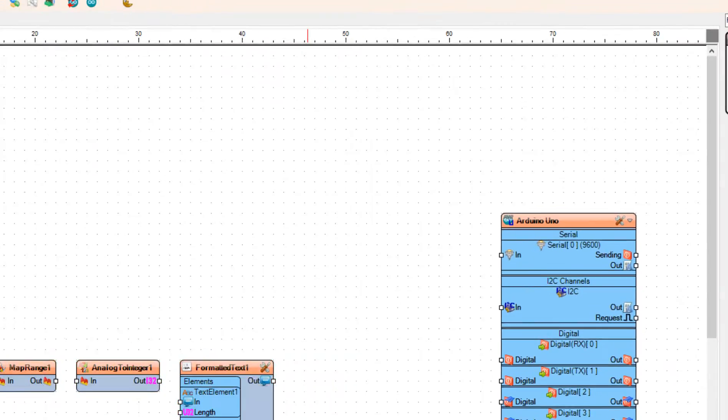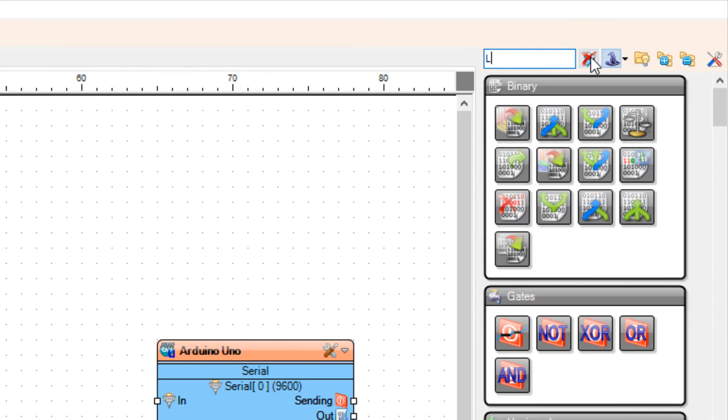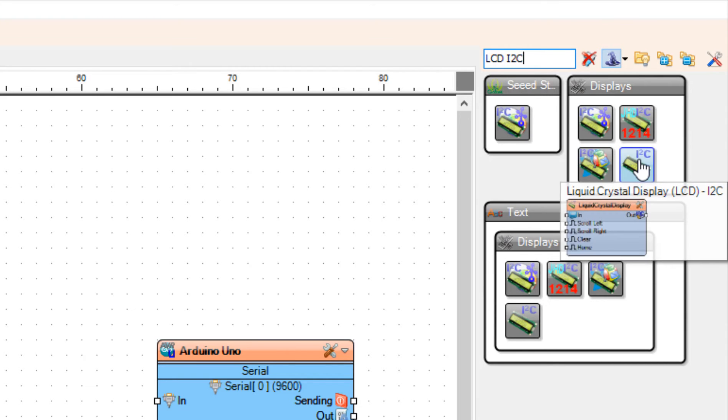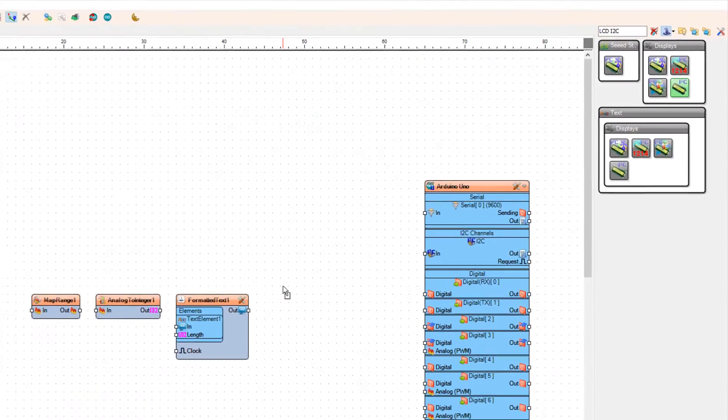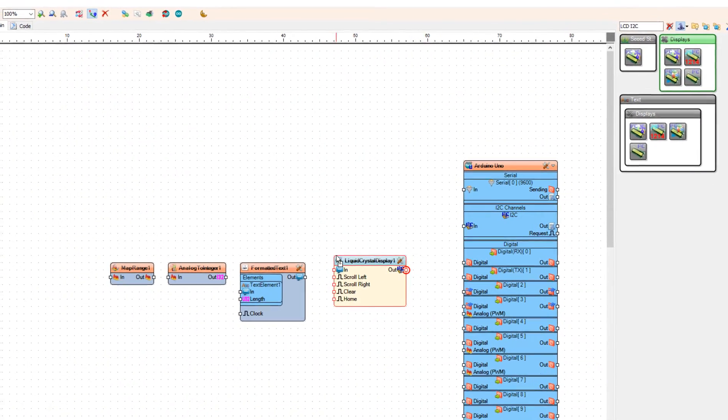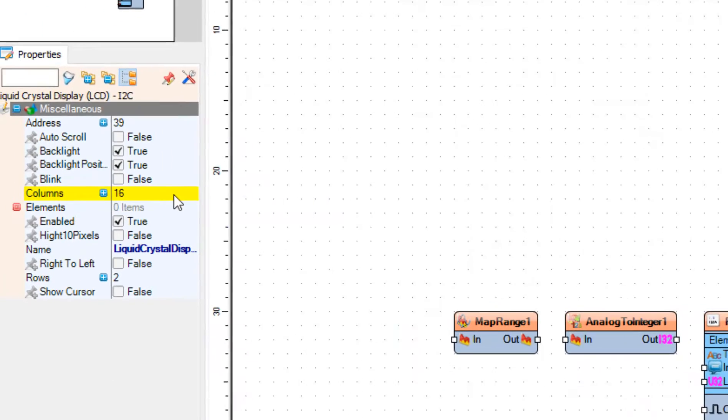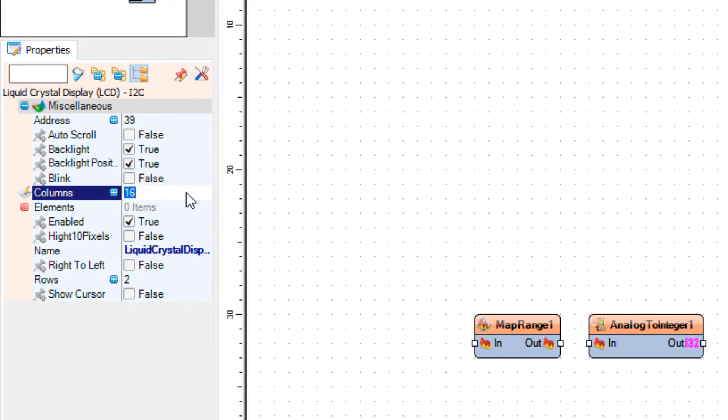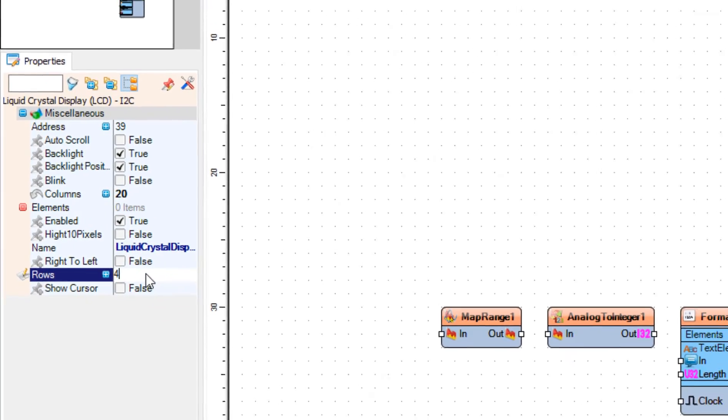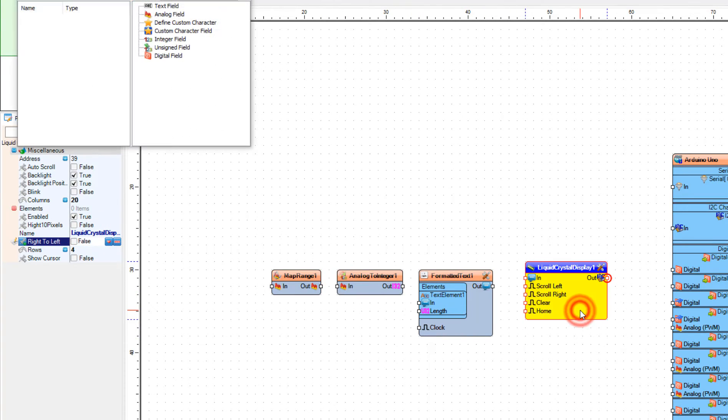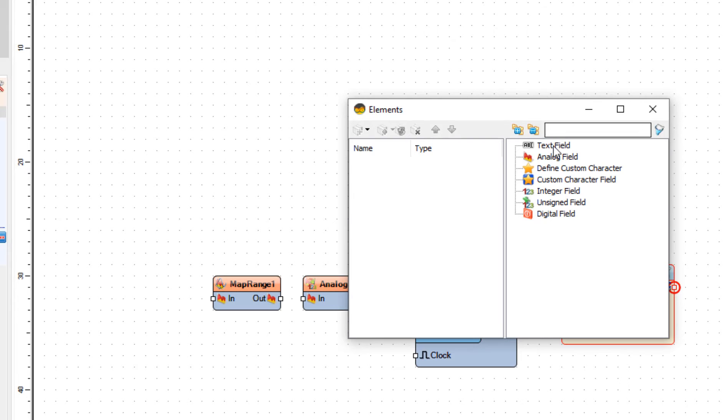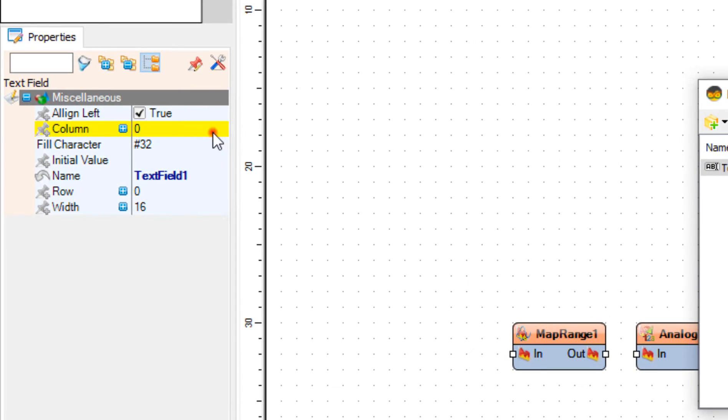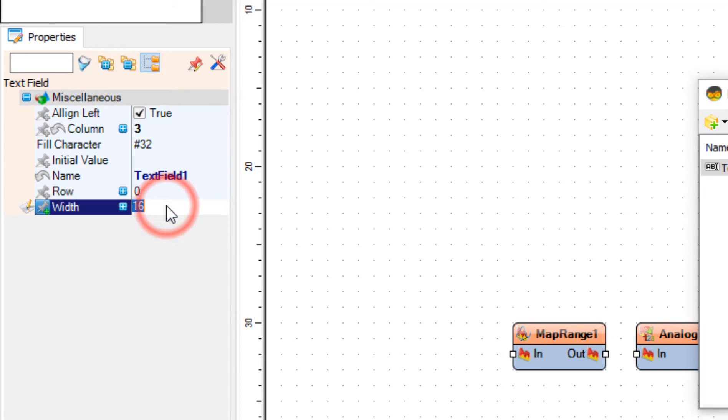Add LCD I2C Component. In the Properties window set the properties of your LCD. In my case it is 20x4, so I will set Columns to 20 and Rows to 4. Double click on the Liquid Crystal Display 1. In the Elements window drag Text field to the left side. In the Properties window set Column to 3 and Initial value to Battery Level.